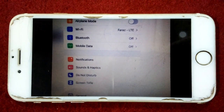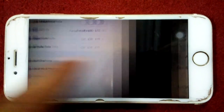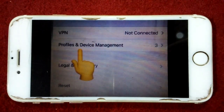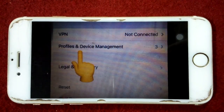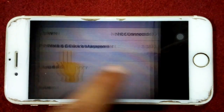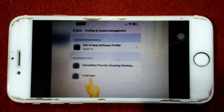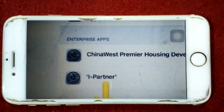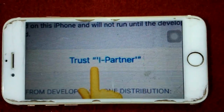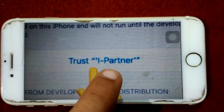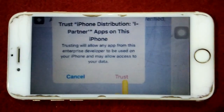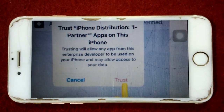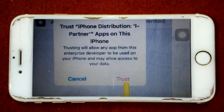To verify the app, go to Settings, then go to General, scroll down and tap on Profile and Device Management. Tap on iPartner, then tap on Trust iPartner, and tap on Trust again to verify or confirm this action.